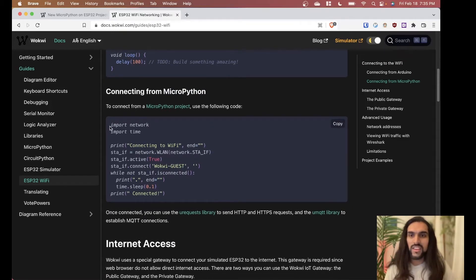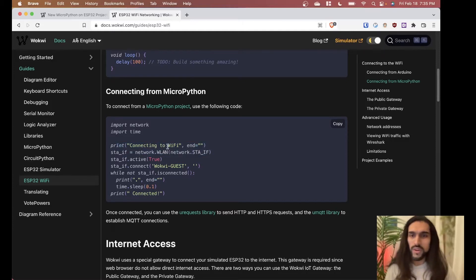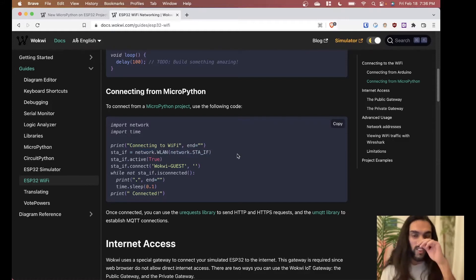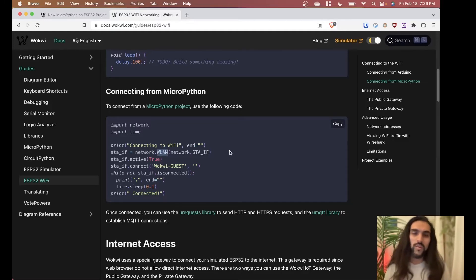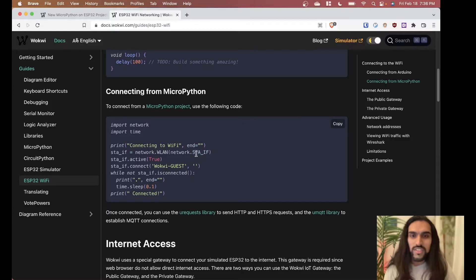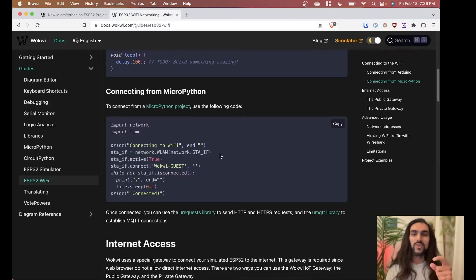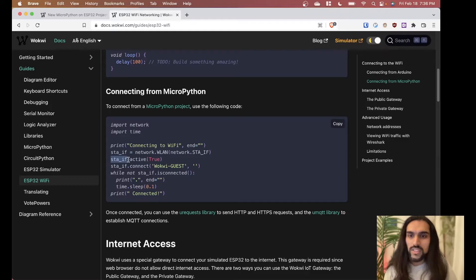Let's go through the code at a higher level to understand what's going on. It starts by printing 'connect to Wi-Fi,' then it makes a variable called 'sta_if' using network.WLAN — WLAN is wireless local area network, or Wi-Fi. You're creating a Wi-Fi connection of type STA_IF, or station interface, which means your ESP32 will be a client, just like your phone or laptop, rather than a router or modem.